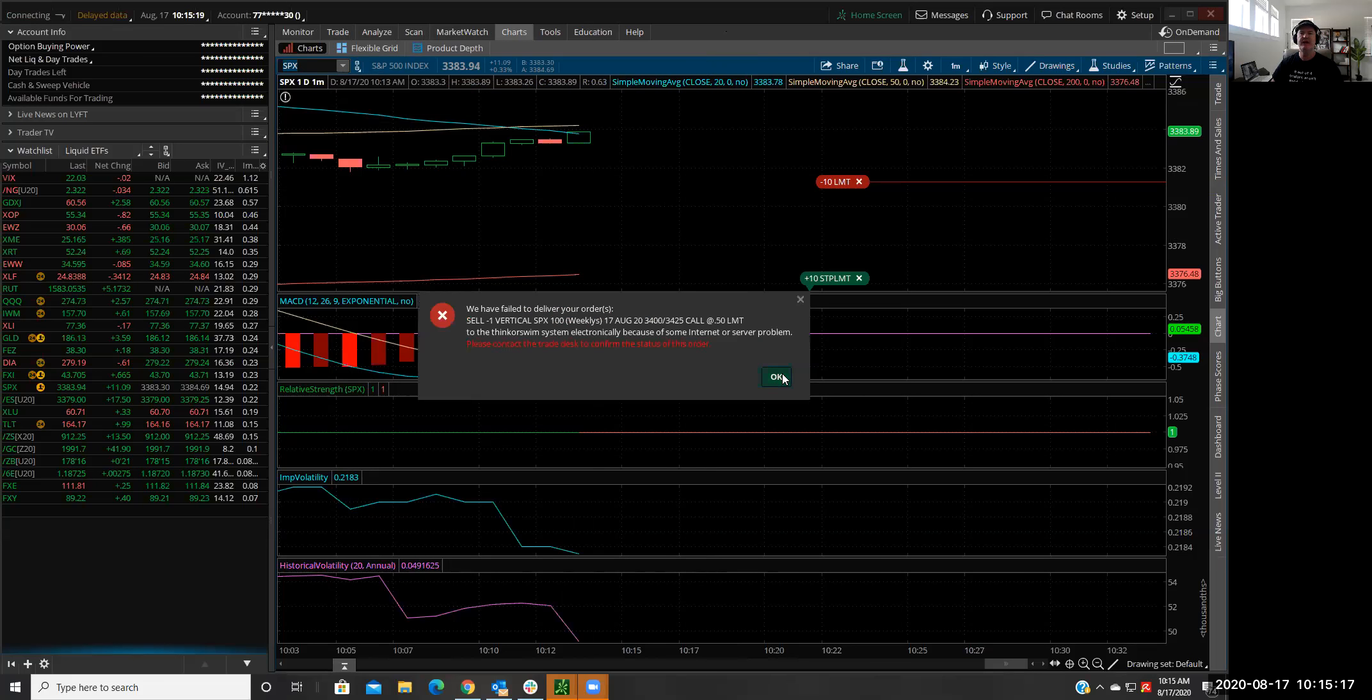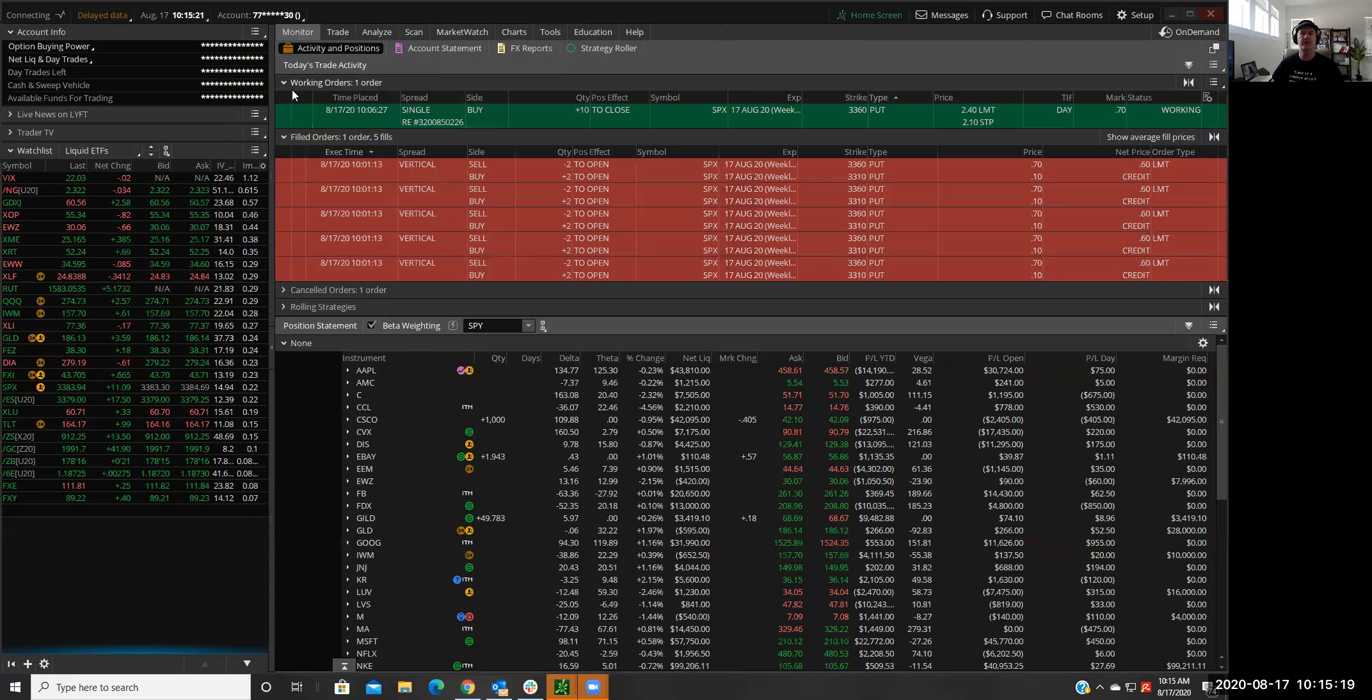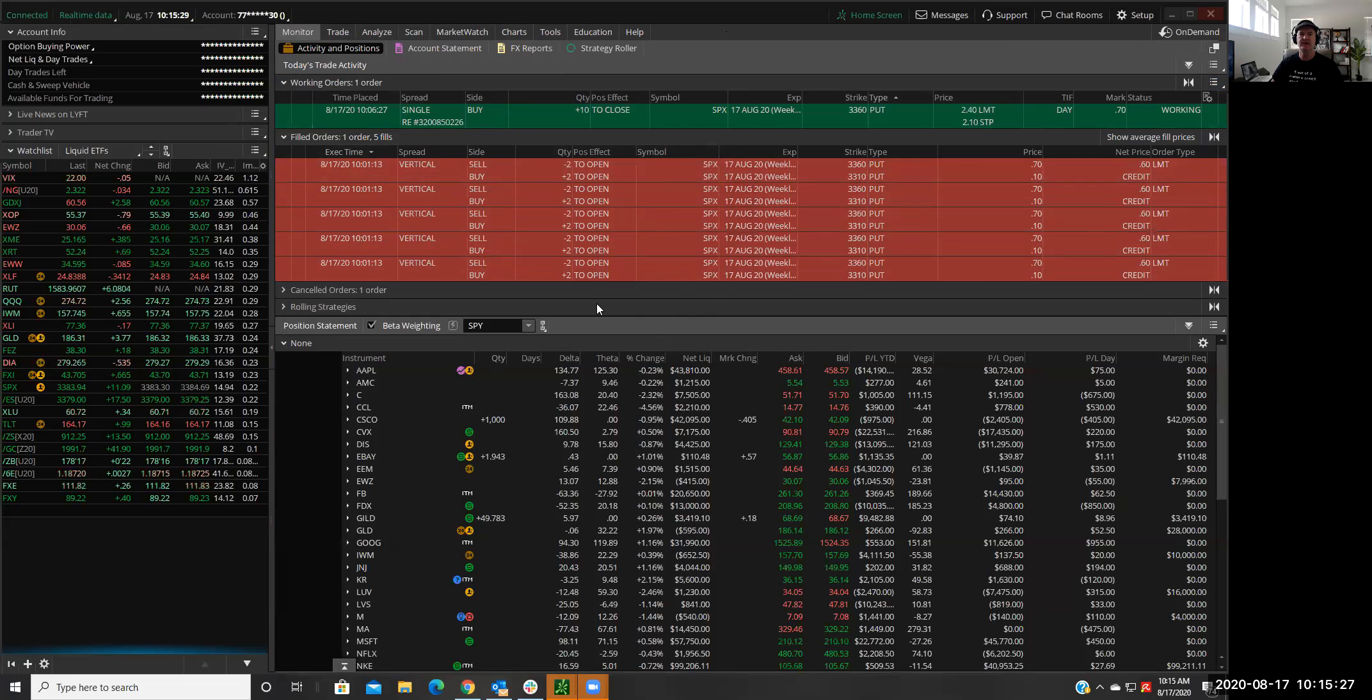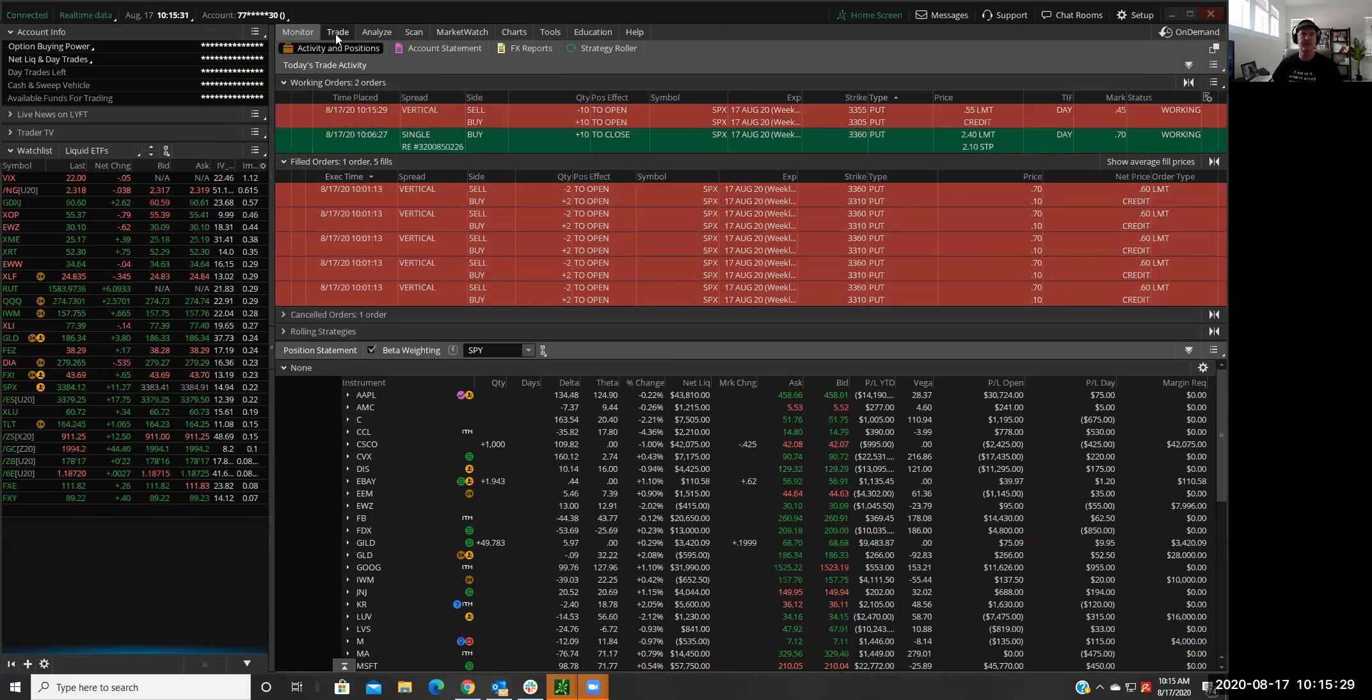So I'll go into monitor. It's trying to get... that didn't go off. So I don't know. TOS has been having some problems today. So let's see what happens if I try to put the... oh, it came in now.